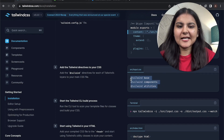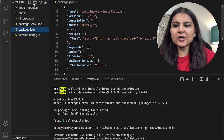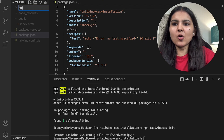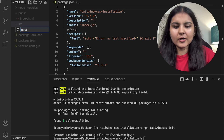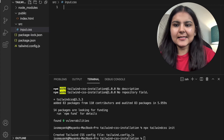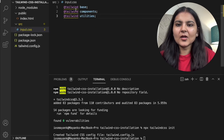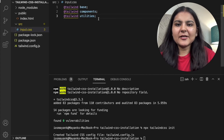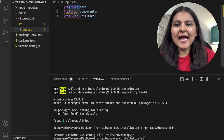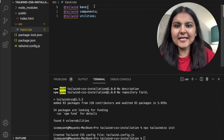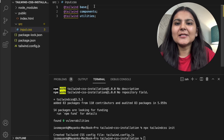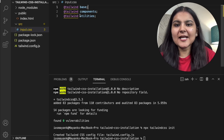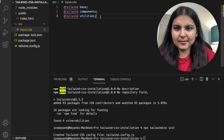I'll copy these three lines, go back to my project, create a new folder called source, and within it create a new file called input.css and paste those three lines. Let me explain what these three lines are doing: the @tailwind directive tells the CSS processor to insert Tailwind's base, components, and utility styles into our CSS.